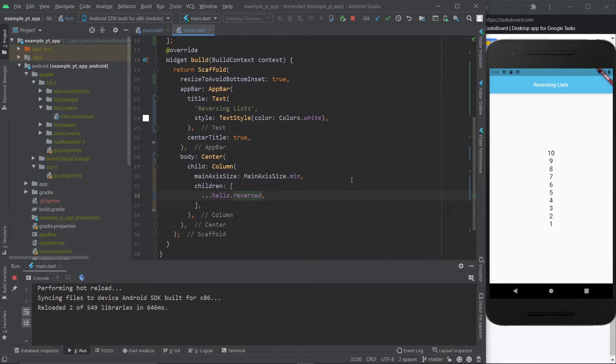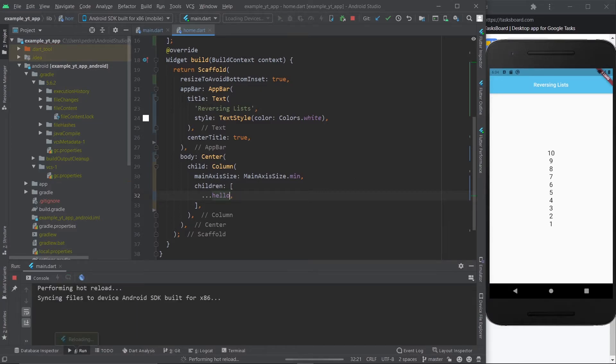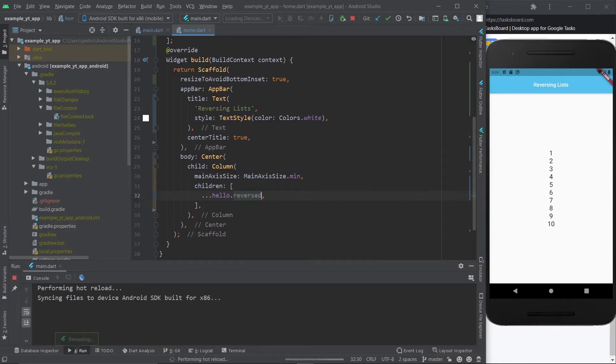It starts at 10 and then it goes all the way to 1. Literally that's it. Just you know, without reversed it's like this, with reversed it's like this. So if you've ever had the need to reverse a list, now you know how to.